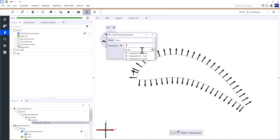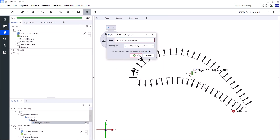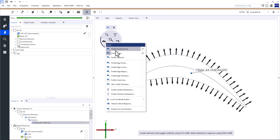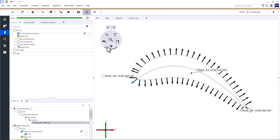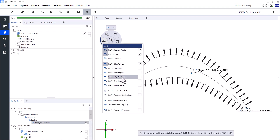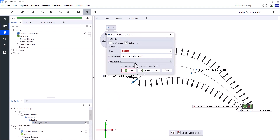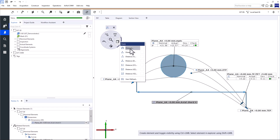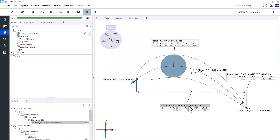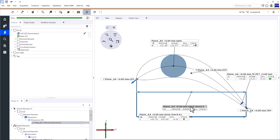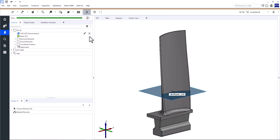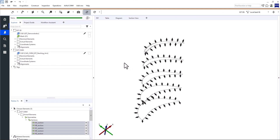Welcome to Zeiss Inspect Airfoil. In this video you'll learn how to perform airfoil profile inspections. We'll create the stacking point, camber line, leading and trailing edge points, and check the profile edge thickness, maximum profile thickness, profile camber and thickness distribution, as well as the profile chord line. I'll demonstrate all the inspections using optical 3D data, but the same applies to CMM data.